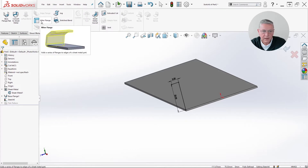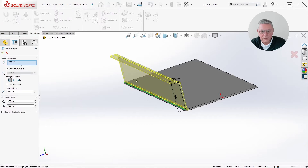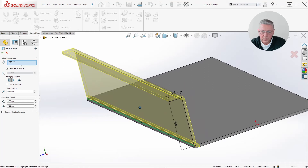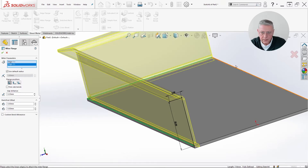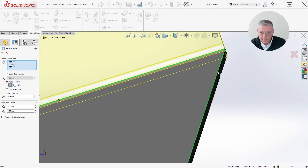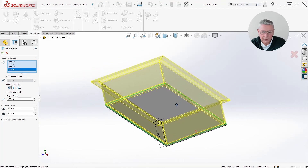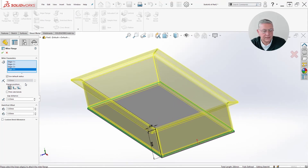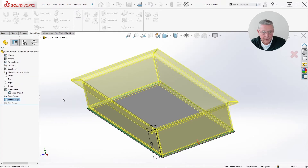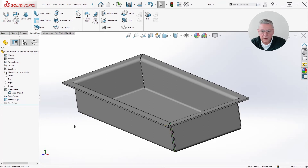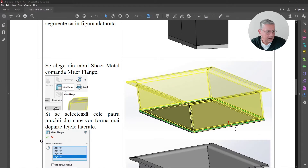Now we have a profile and we will realize the miter flange — this command adds a series of flanges to edges of a sheet metal part. We already have the sheet metal part and here will be the miter flange. Please be attentive to select the top edge, not the bottom edge. That gives us the final shape we want. You may choose other options, but I will leave you the pleasure to experiment.